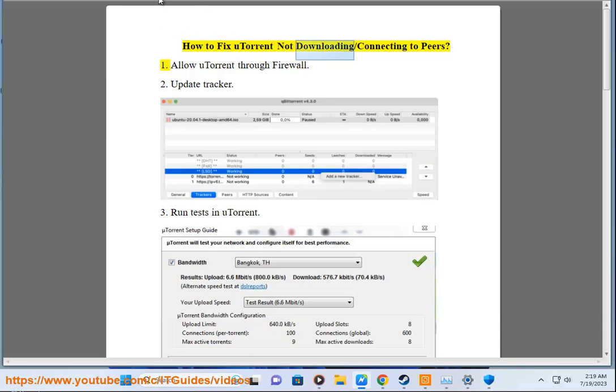How to fix U-Torrent not downloading or connecting to peers. Step 1: Allow U-Torrent through firewall.